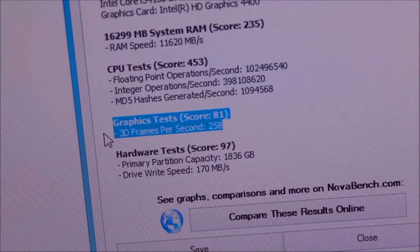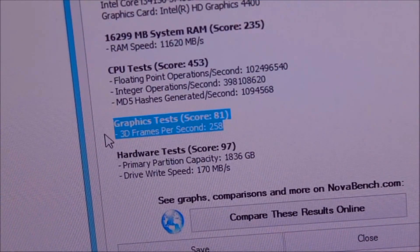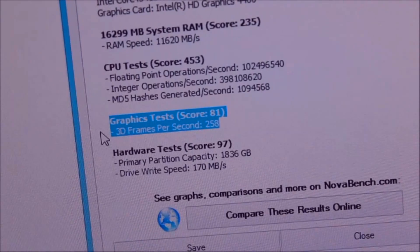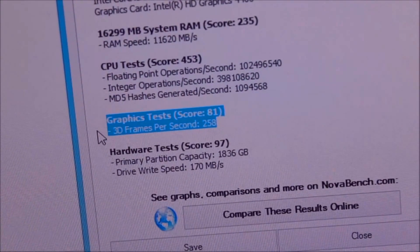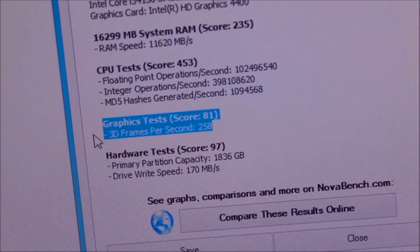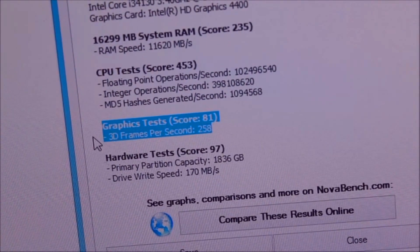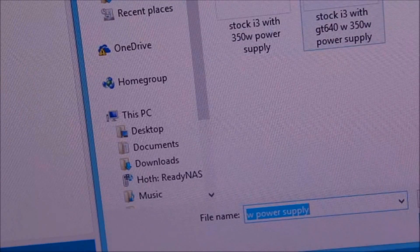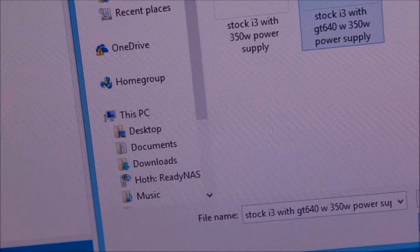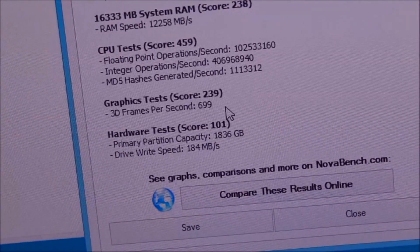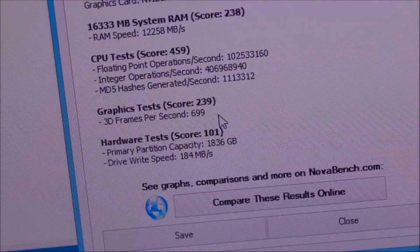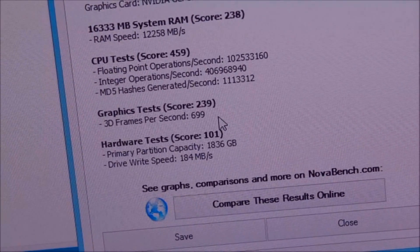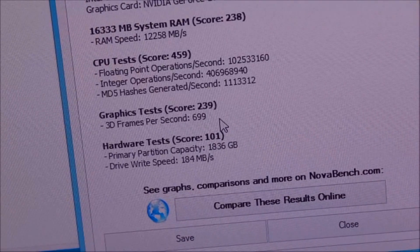Before I changed out the graphics card, I did a NOVA bench test just to get some baseline scores. Before the graphics card was added, I ended up with a graphics test score of 81, 3D frames per second 258. Now we'll open the results from the graphics card with the proper drivers installed. You can see now that the graphics test score is 239 with 3D frames per second of 690.